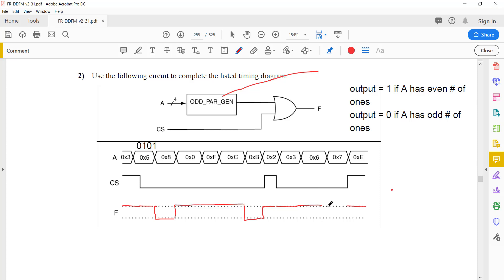7 in binary is 0111, which has 3 ones — that's odd — so the output will be 0. And that completes our timing diagram for this problem.